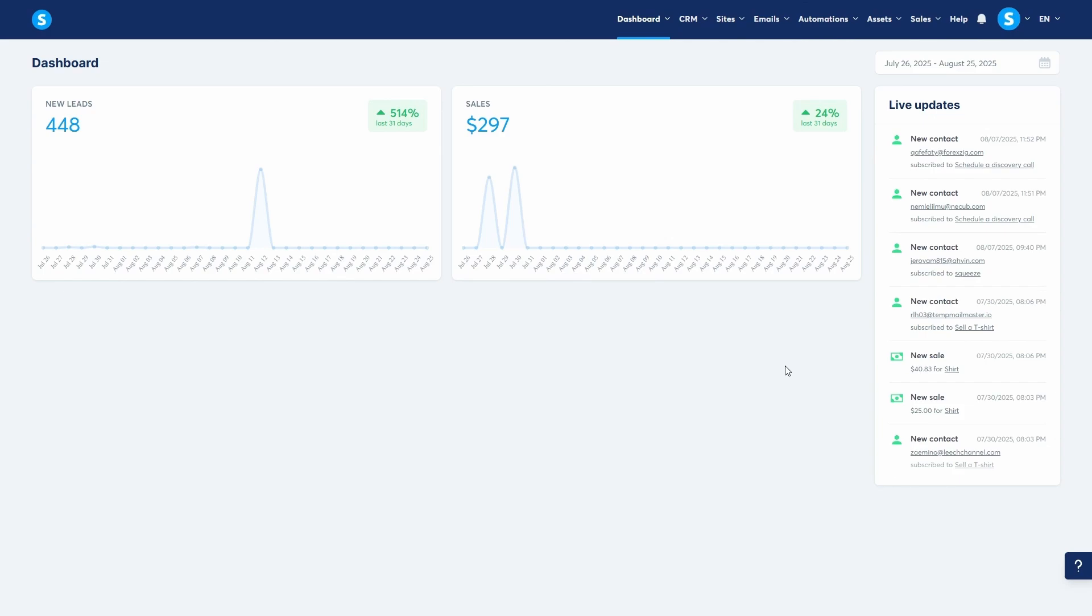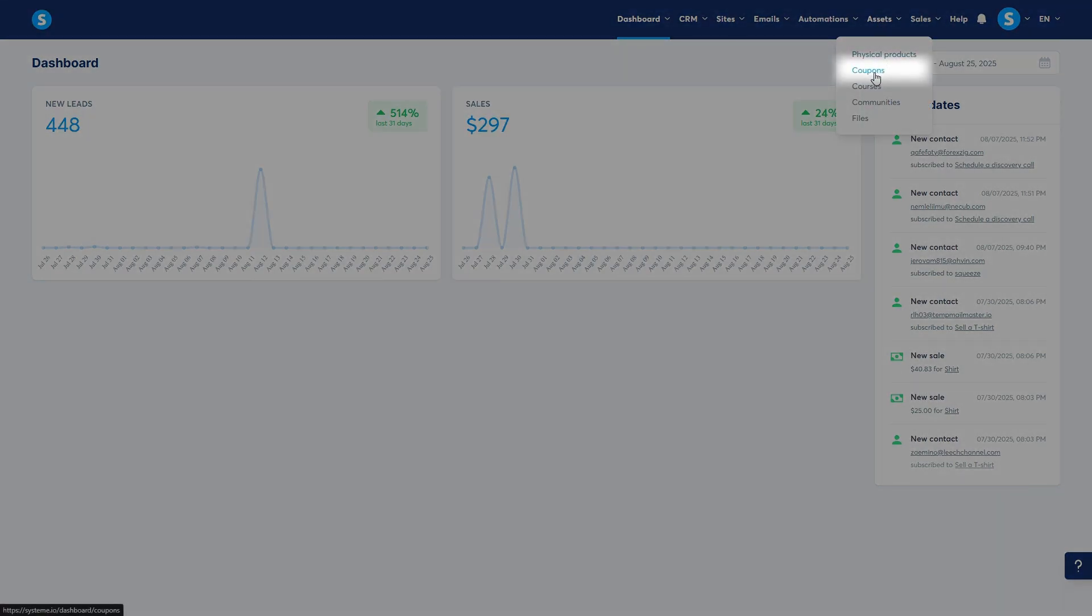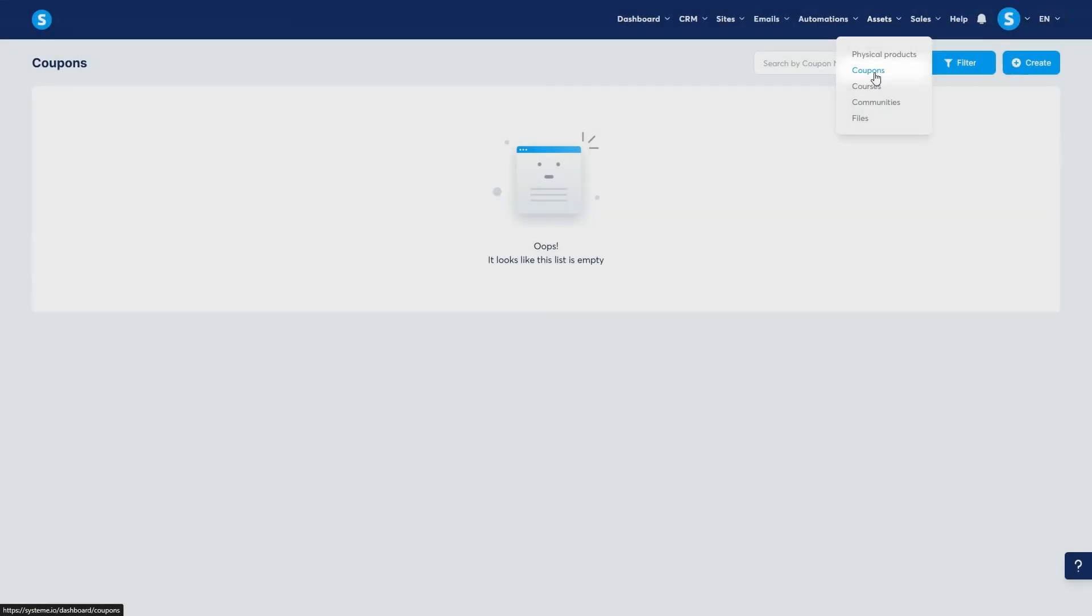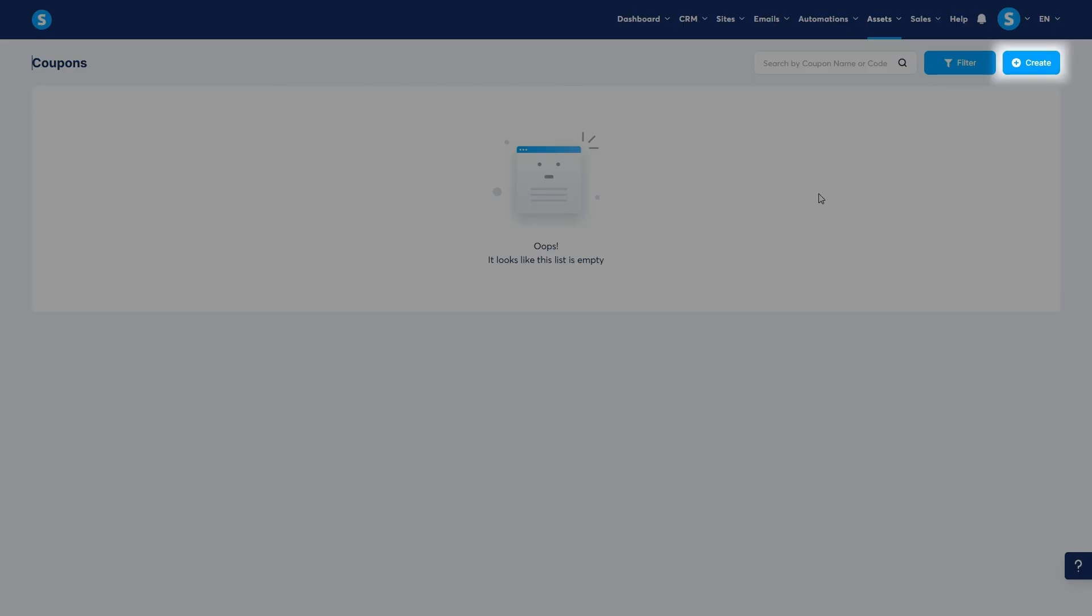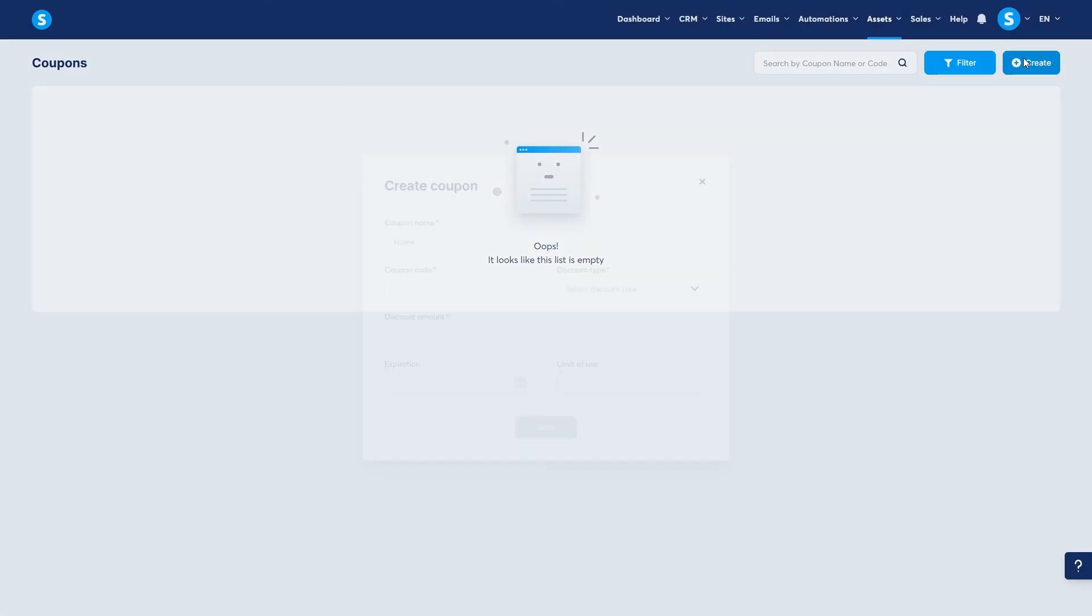First, let's create the coupon code. From your System.io dashboard, navigate to the assets tab in the top menu and then click on coupons. Since we don't have any coupons yet, this list is empty. Let's click create to make our first one.